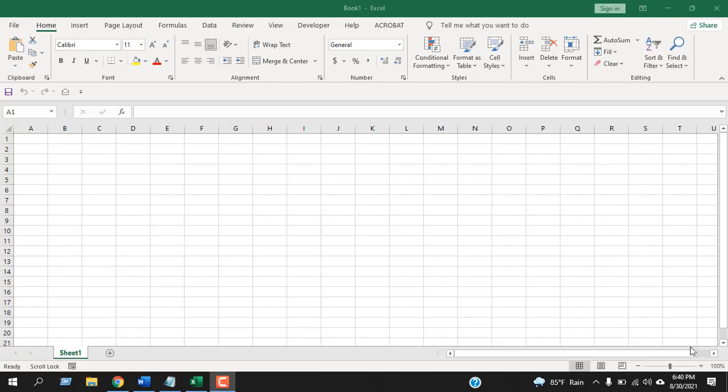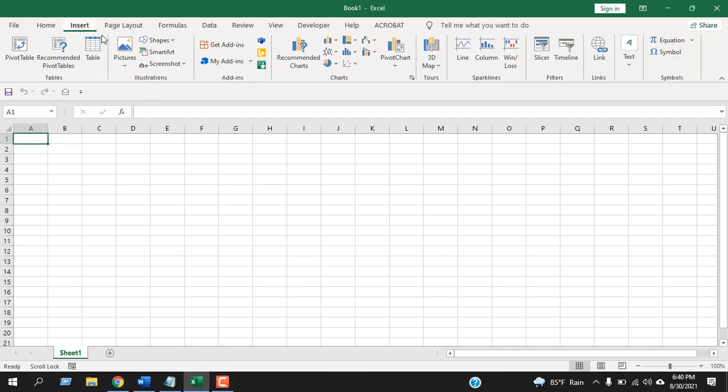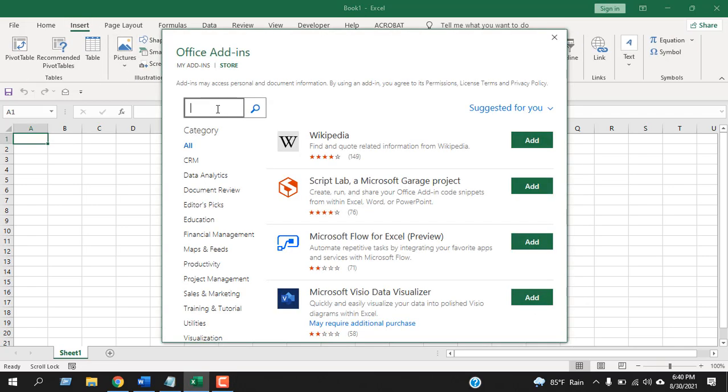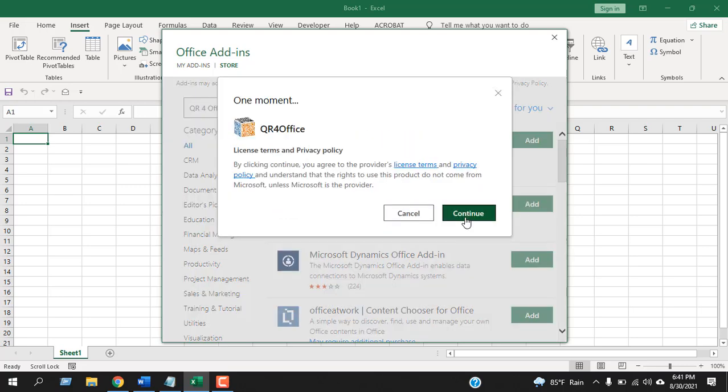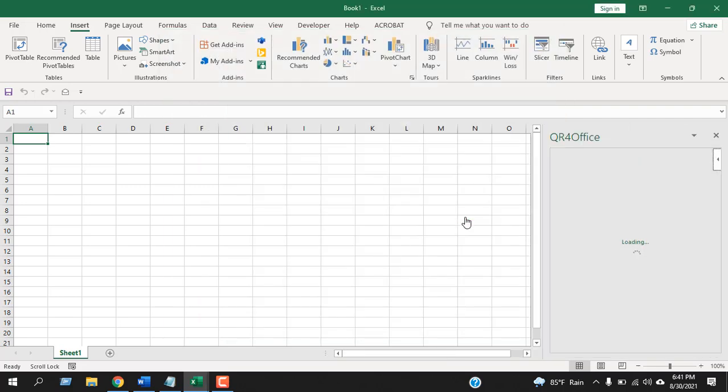We're going to use an add-in for this tutorial. To get that add-in, you'll have to click on Insert and then click on Get Add-ins. Now search for the add-in 'QR for office' - the second one, this is the free option. Click on Add, click Continue. Now our QR for Office add-in is installed.